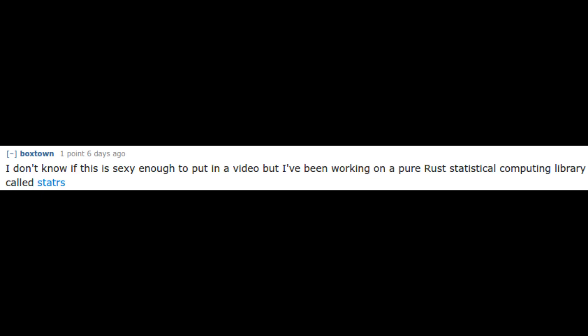Coming in at number four is a library called StatRS by BoxTown, who says, I don't know if this is sexy enough to put in a video, but I've been working on a pure statistical computing library called StatRS. Statistics are sexy. I love statistical analysis. I love just that whole heavy-duty computing thing. It's awesome. And I'm planning to do heaps of it in Rust to do with financial data and all those kinds of things. So actually, this is really an exciting library for me. I just want to say quickly, YouTube, please don't demonetize this video because I said the word sexy.